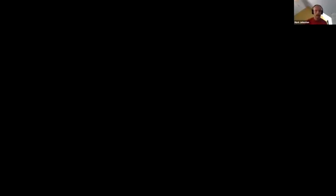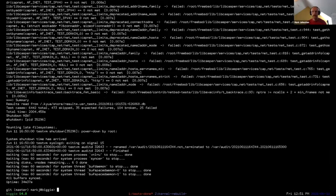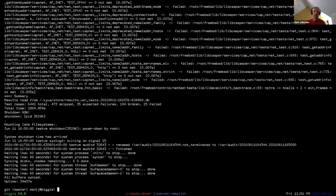Hello. Can you hear me okay? I'm Mark Johnston. I work for the FreeBSD Foundation. I've been a FreeBSD source committer for about eight or nine years now, working in a bunch of different areas. I do a lot of work on the kernel.